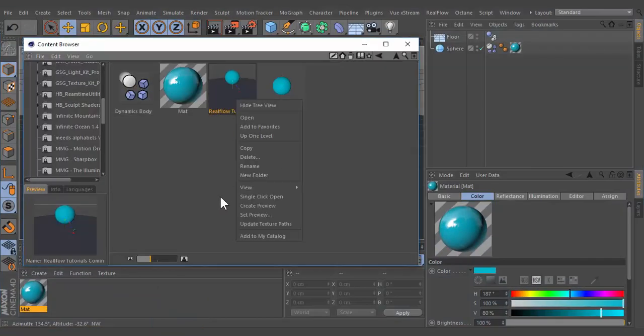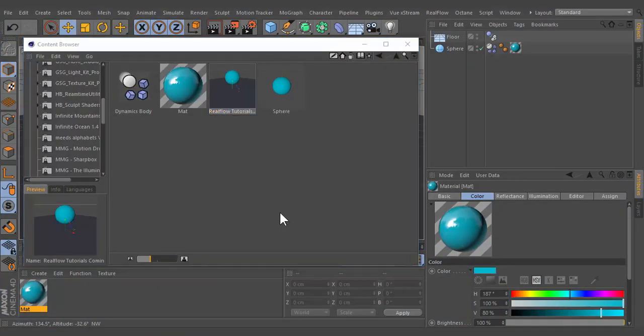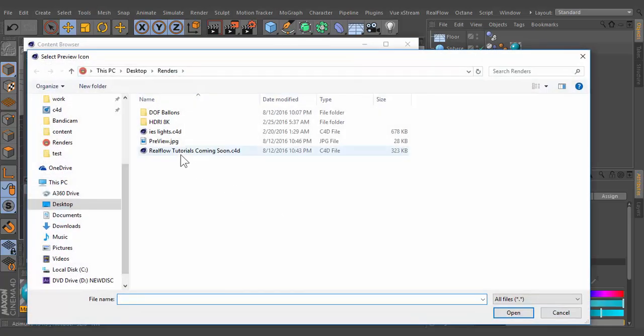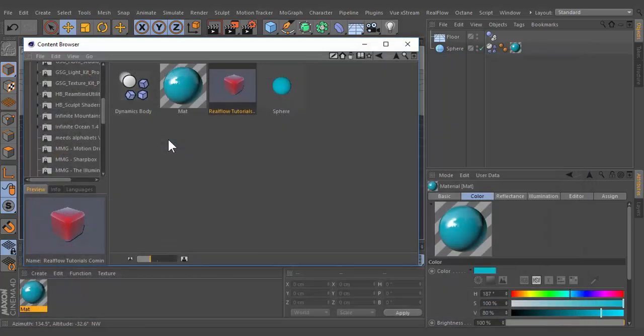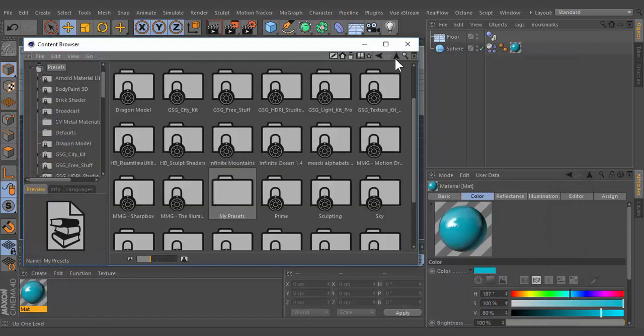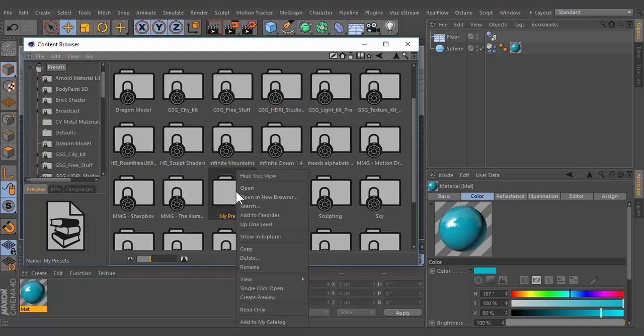You can create previews for your presets. Preset libraries can be write protected by activating the read only option.